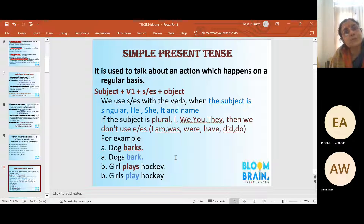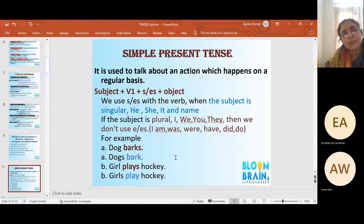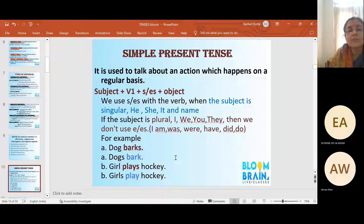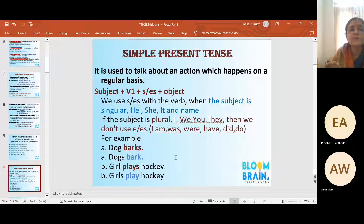'Gita goes to school daily. Gita helps her mother regularly.' Gita is a third person singular subject, so with the verb 'help' I add S — 'helps.' That is the rule: with a singular subject you add S or ES and use the first form of the verb. 'The sun rises in the east' — every day the sun is rising. This is the main concept of simple present tense: with singular subjects, add S or ES to the verb.